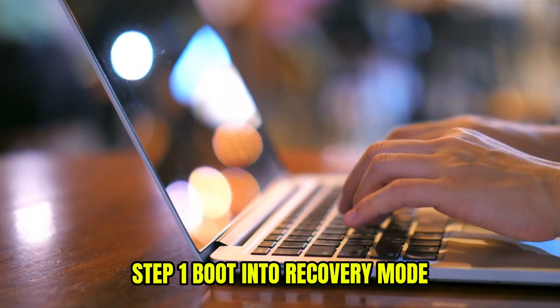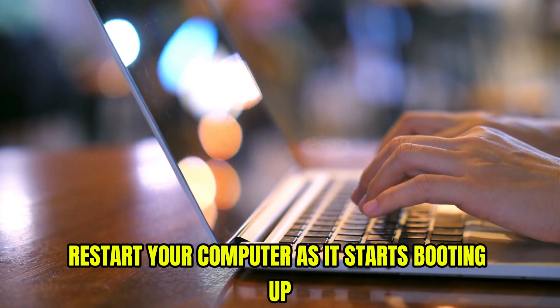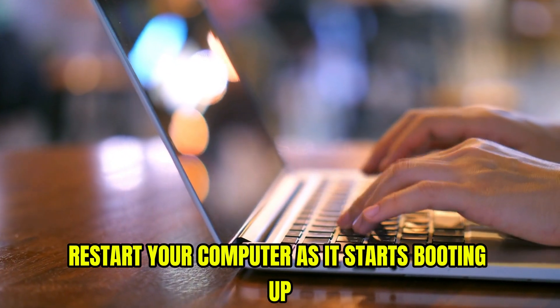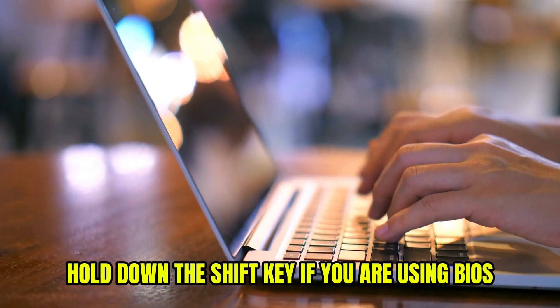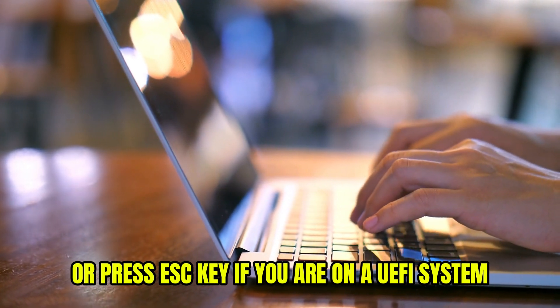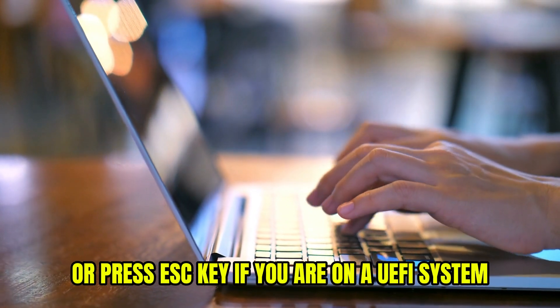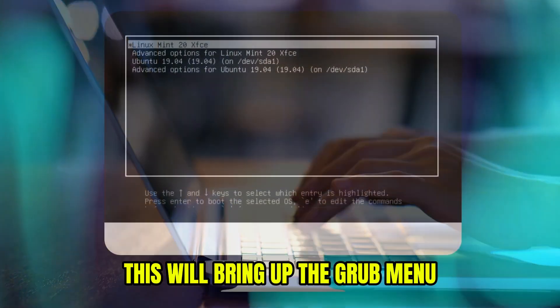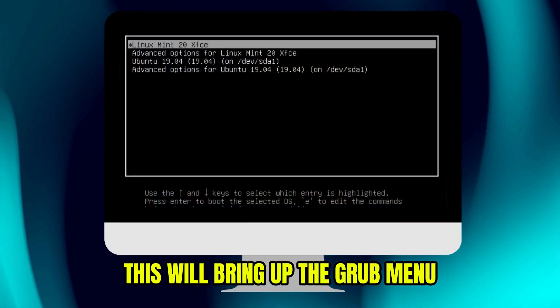Step 1. Boot into recovery mode. Restart your computer. As it starts booting up, hold down the shift key if you are using BIOS or press ESC key if you are on a UEFI system. This will bring up the grub menu.